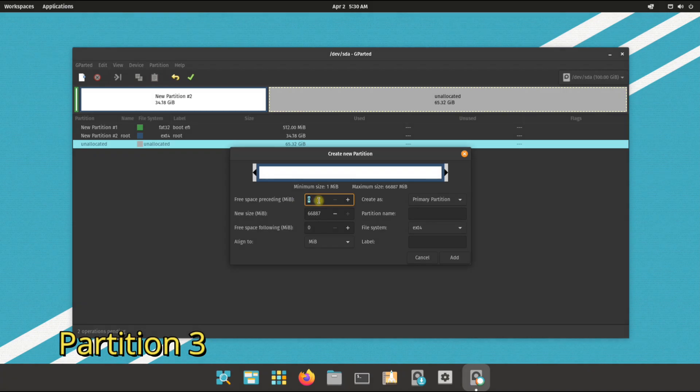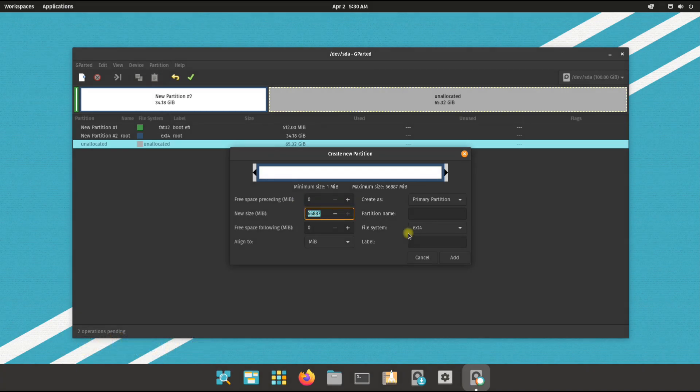8 gigabytes would be okay for it. Rest of the parameters can be set as shown.